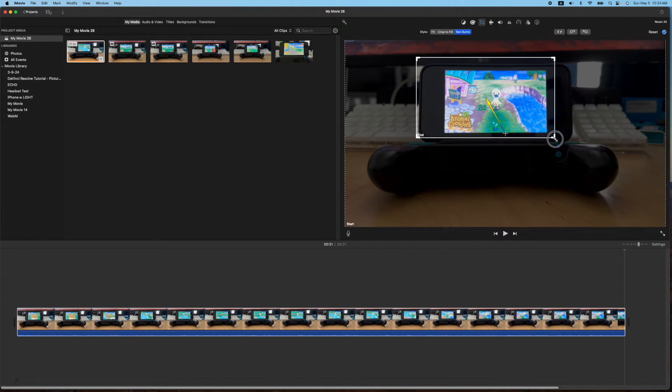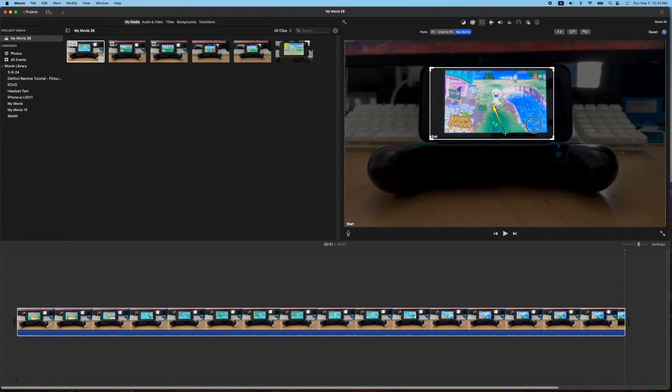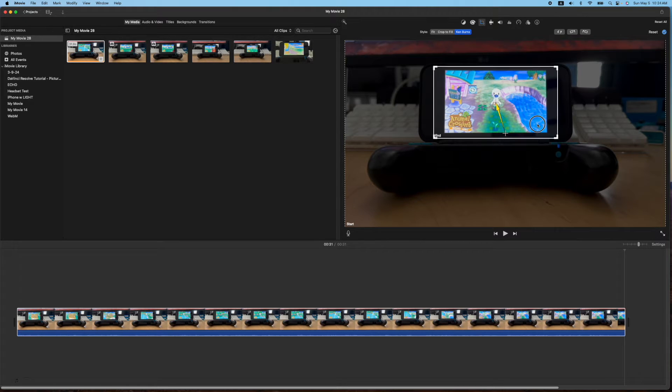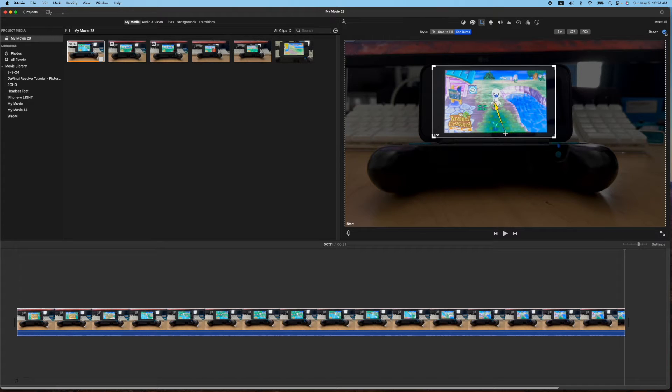So I kind of want to zoom it into mostly the video only here. And try to get it symmetrical or however you want it to look. And then just click the check mark here.